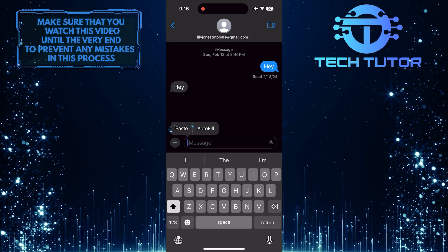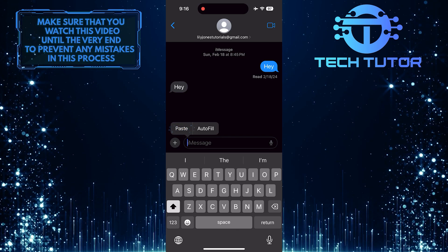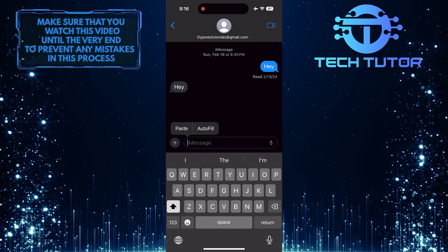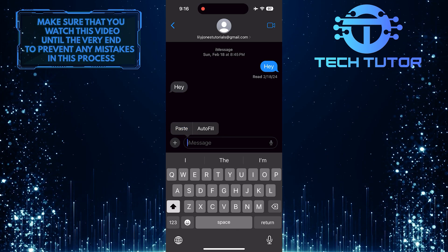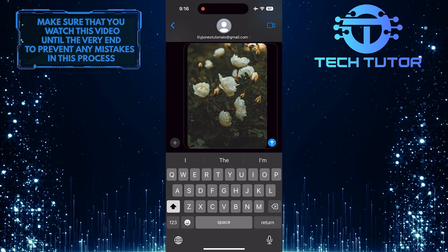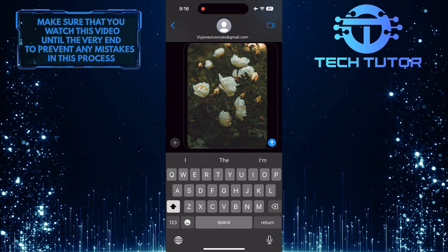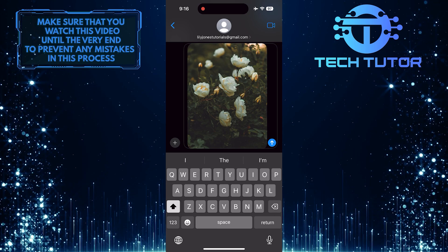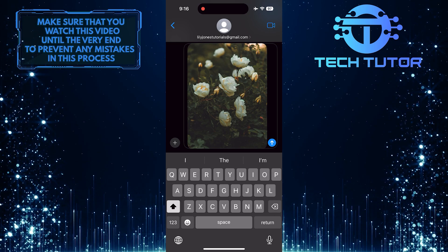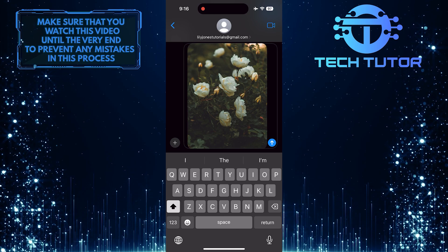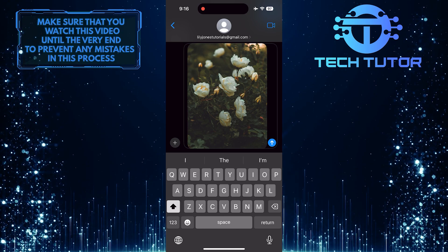Tap on paste. And voila! Your picture has been successfully copied and pasted on your iPhone. It's that easy.